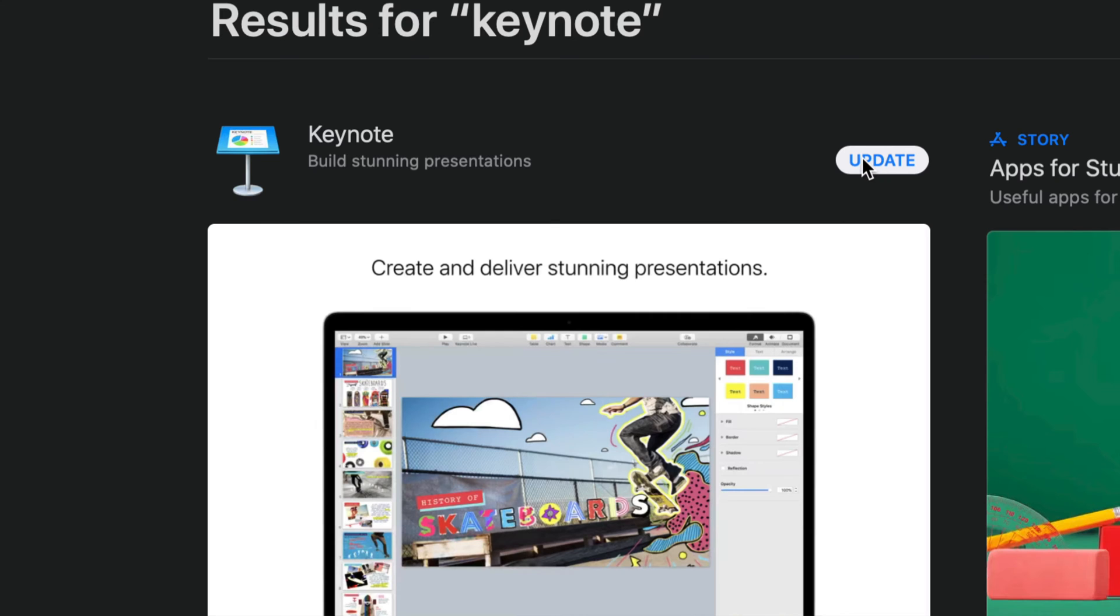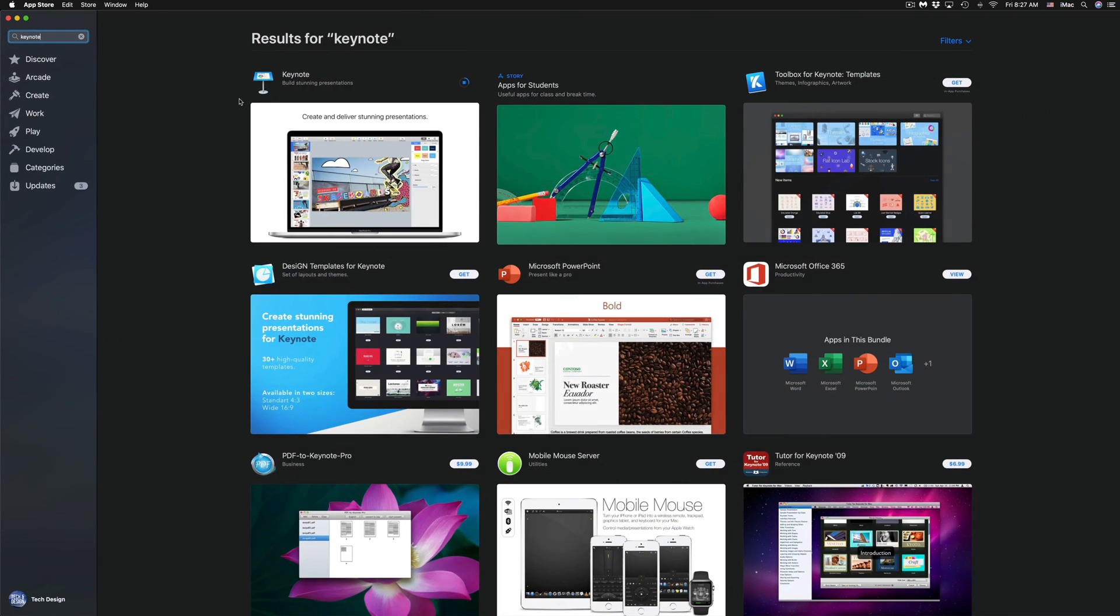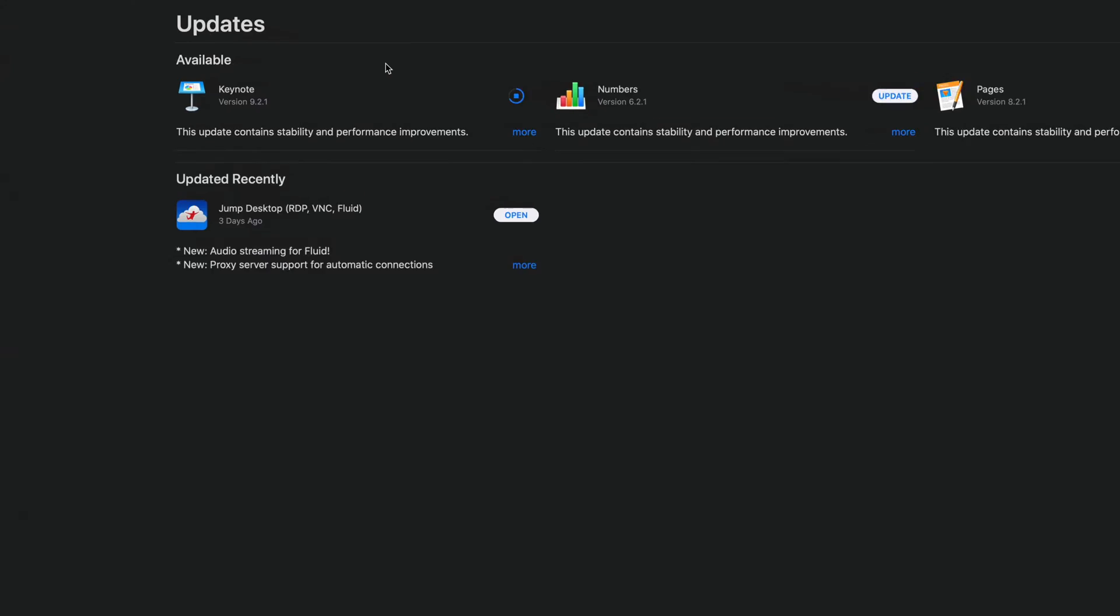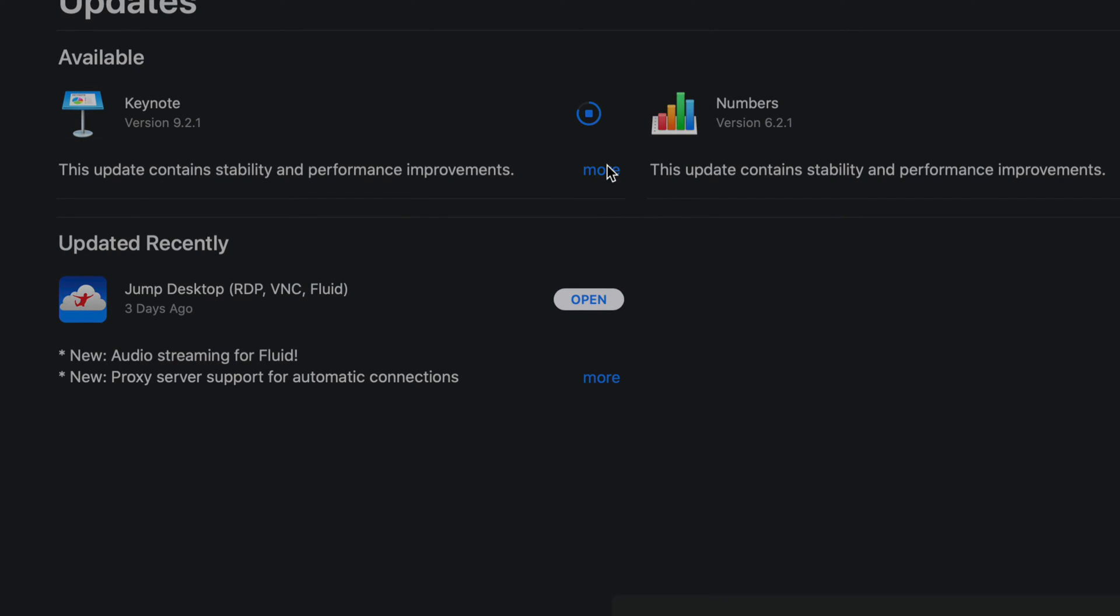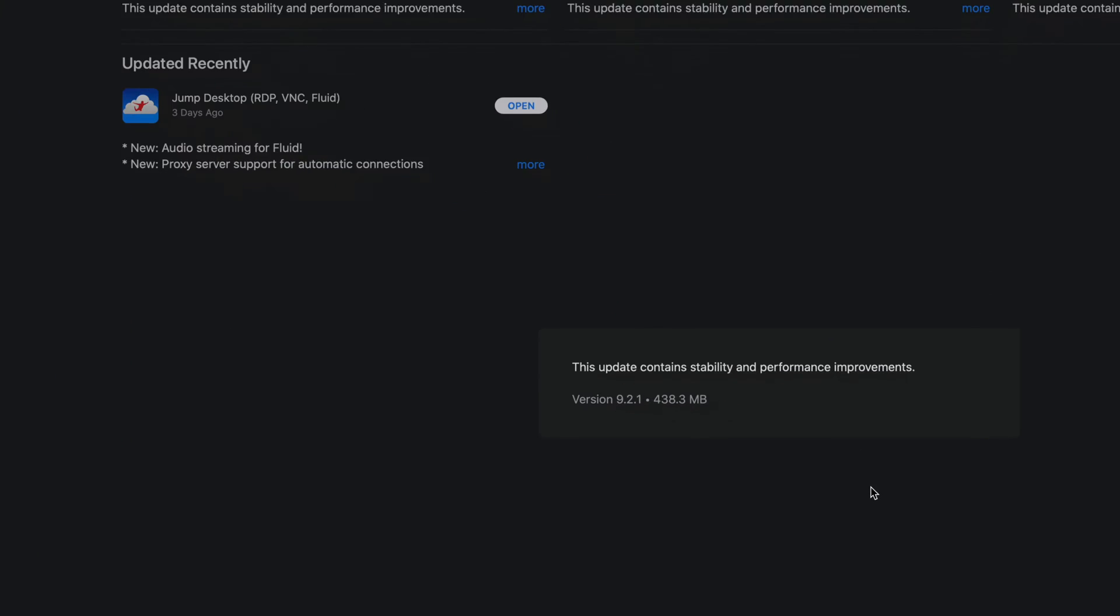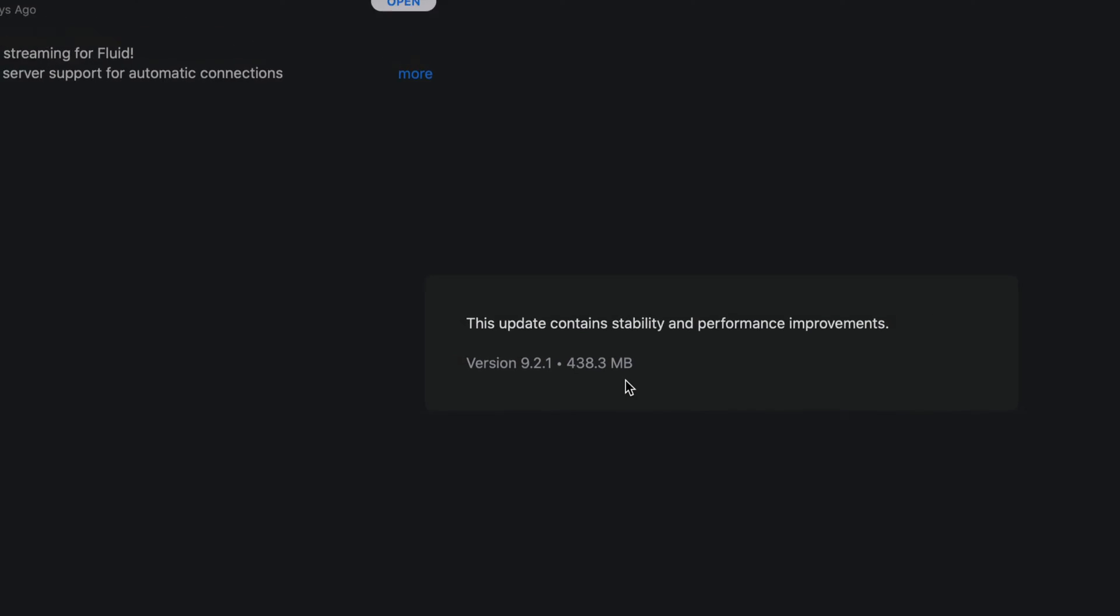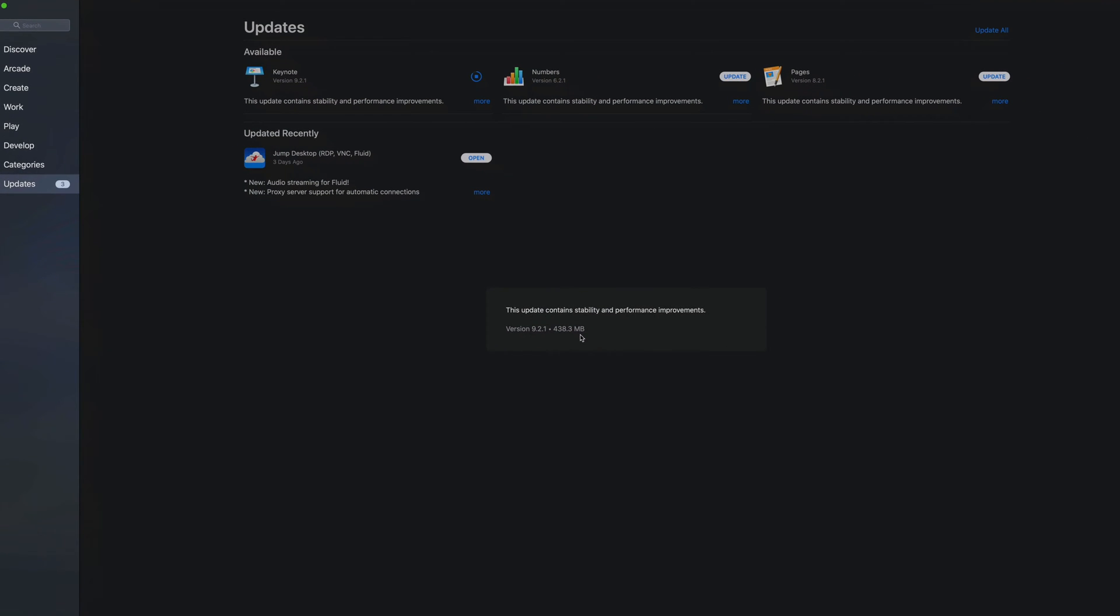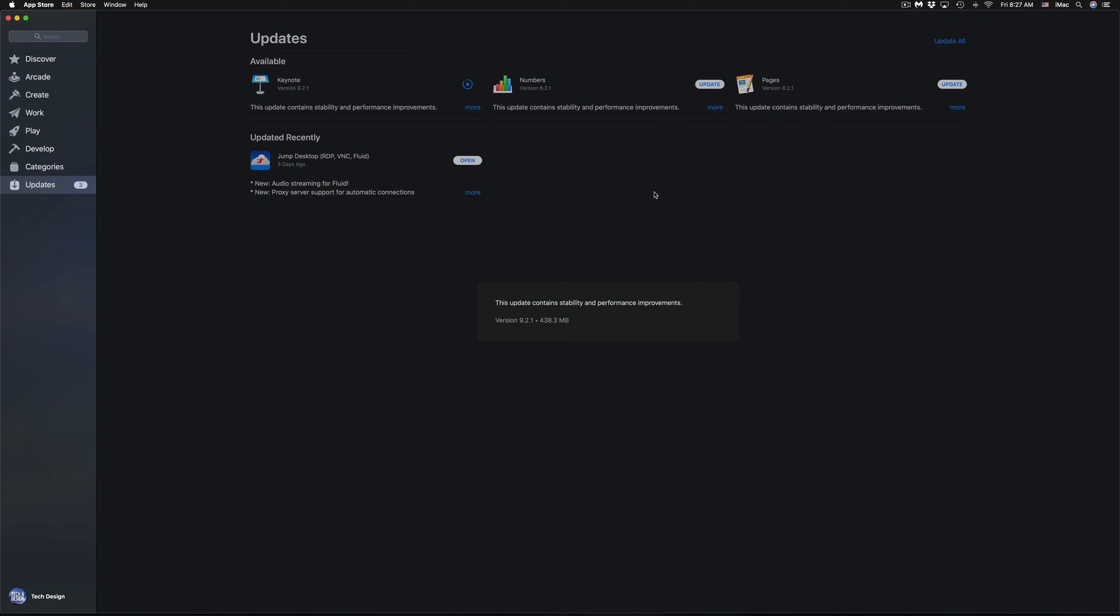Let's click on Update - that's another way to do it. Going back to Updates, you can see Keynote is already updating. The size is 438.3 megabytes for version 9.2.1. Next, we'll update Numbers.